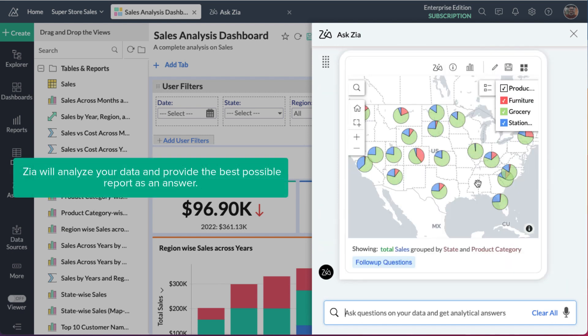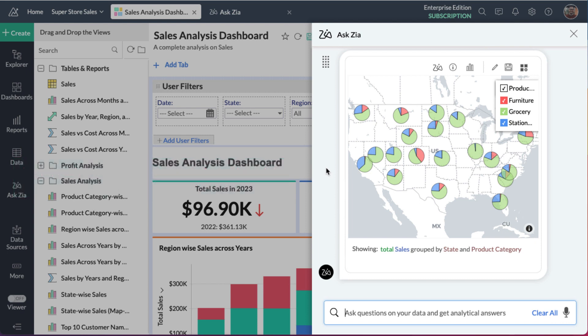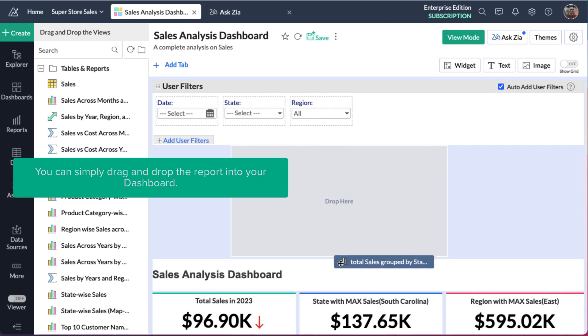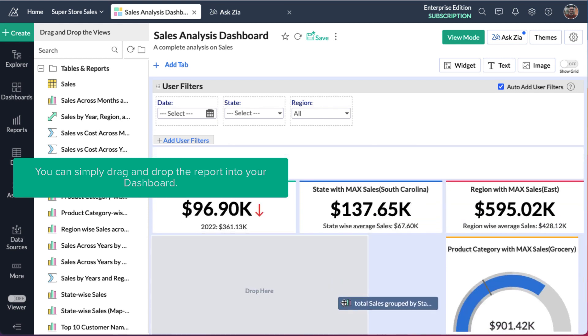Zia will analyze your data and provide the best possible report as an answer. You can simply drag and drop the report into the dashboard.